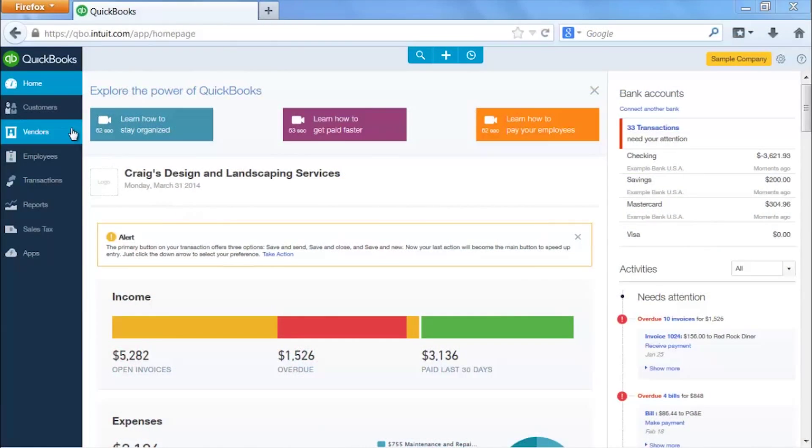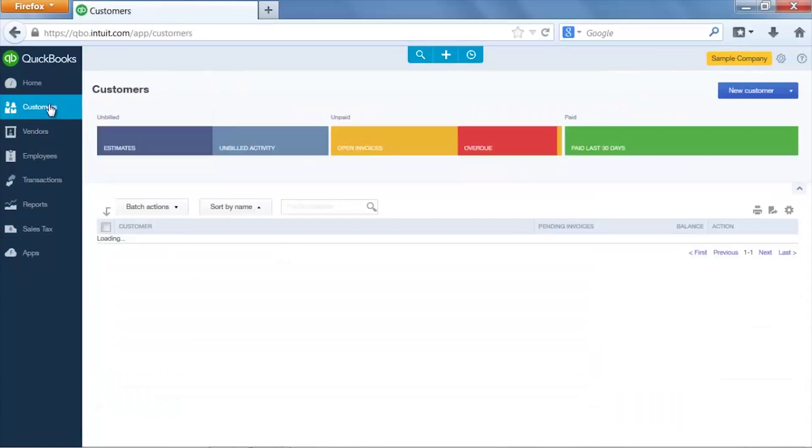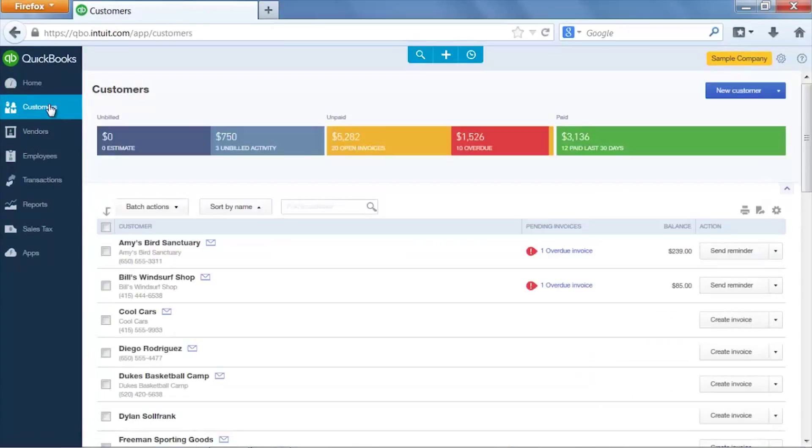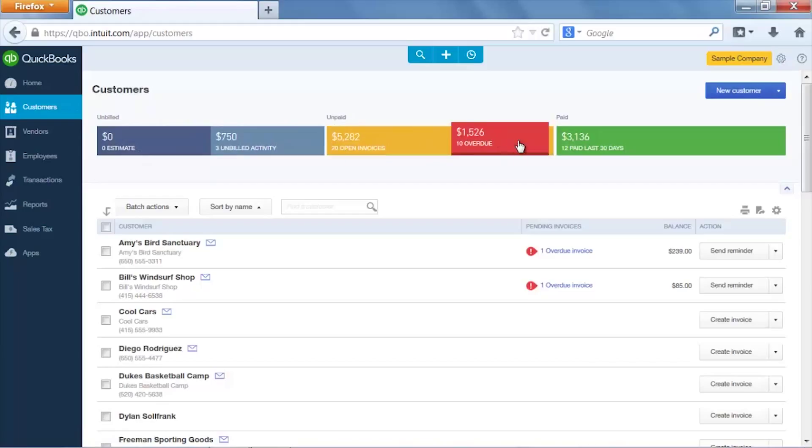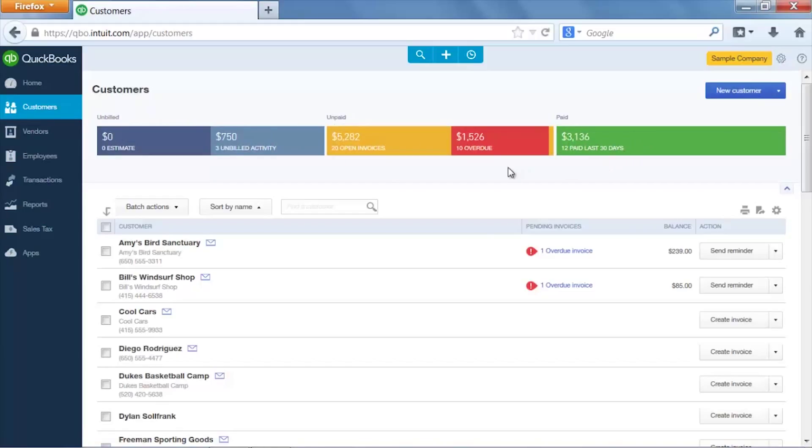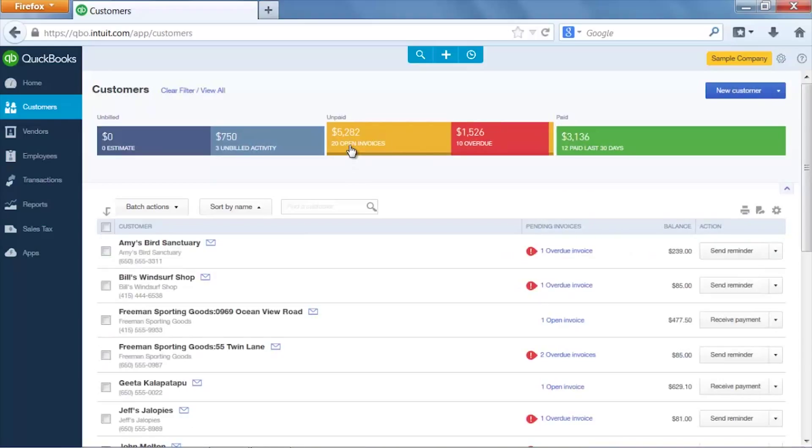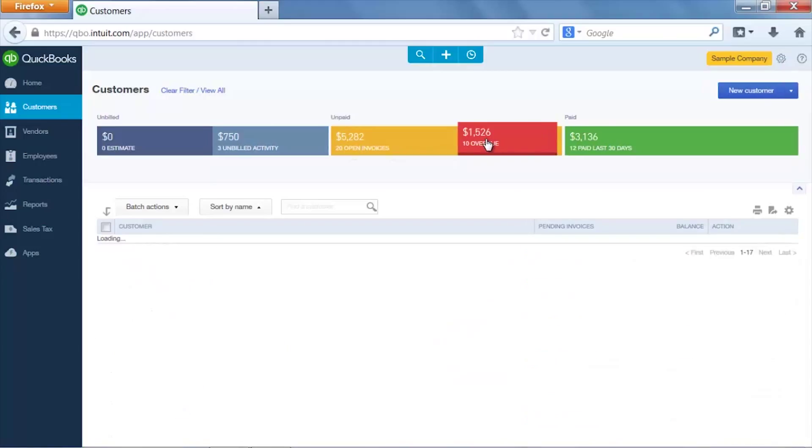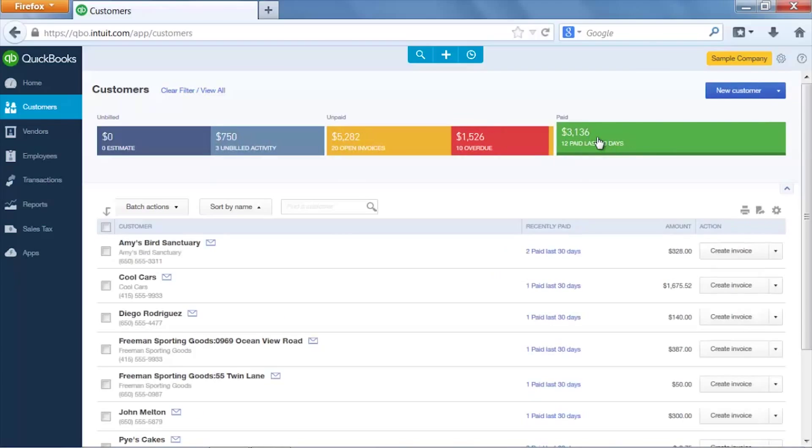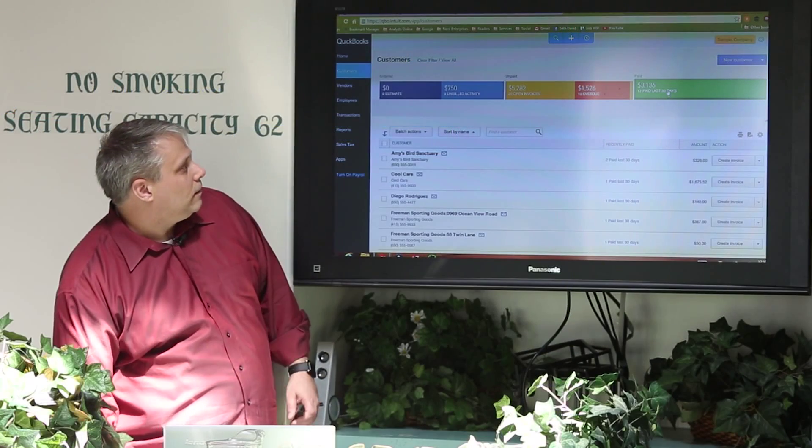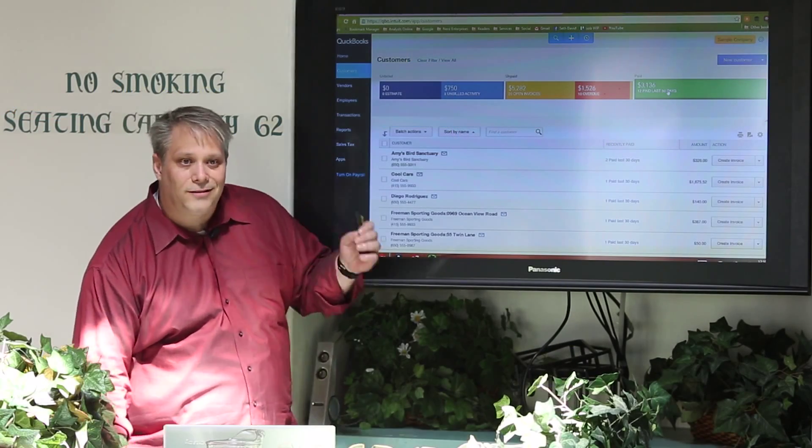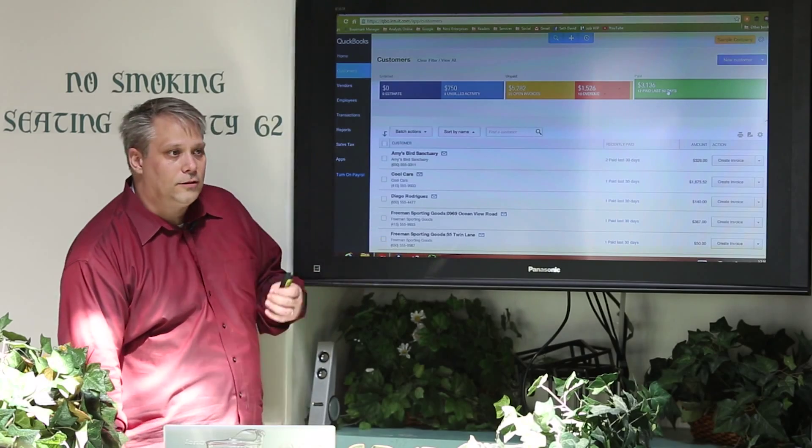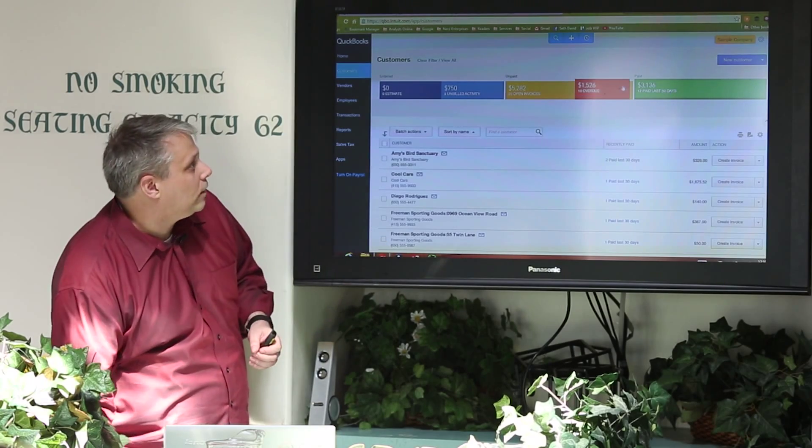If we click over, this is all pretty straightforward. I can go to my customer list and I can access the customers. But look what they do here. They give me a nice color-coded interface where I can easily click and filter those customers based on who hasn't paid me, who's really overdue, and who's past due or paid within the last 30 days. This is nice. Just at a quick click and glance, you can access useful information very quickly.